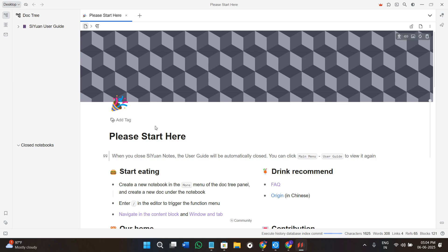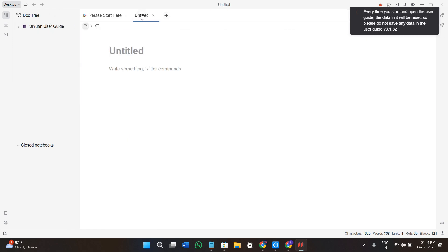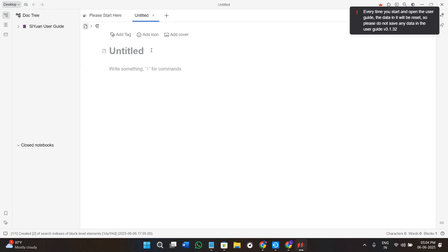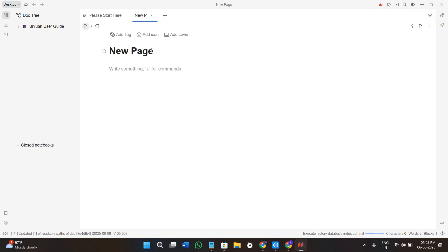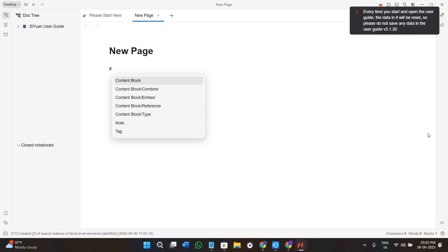To start taking notes, create a new note by going to the notebook section or just click on this plus icon at the top. You can give your document a name, so this is our new page. After giving the name, you can start typing as a normal document. You can use the hash command for headings.